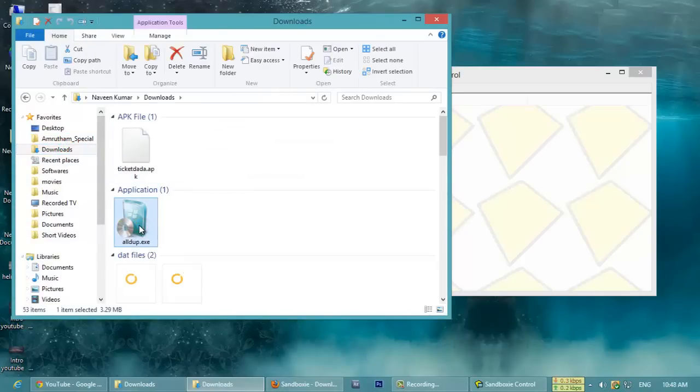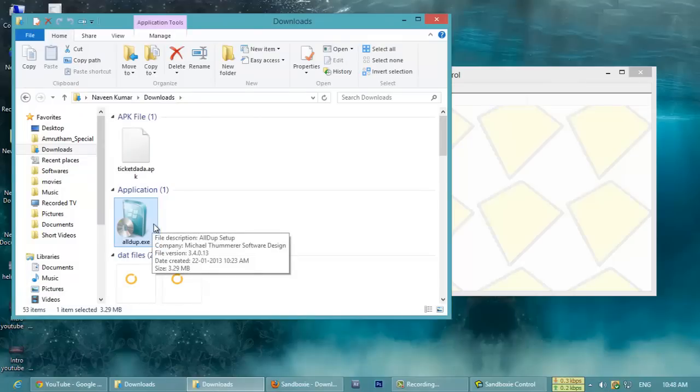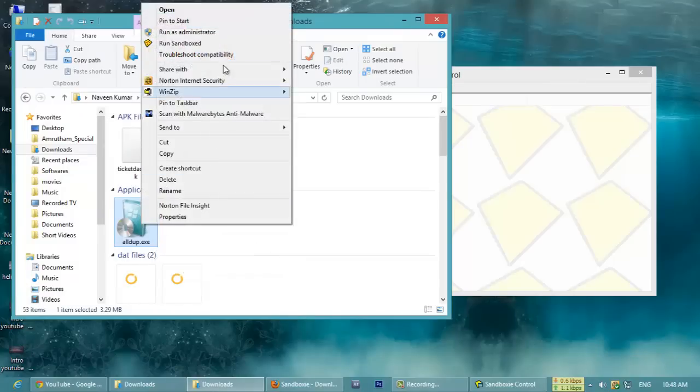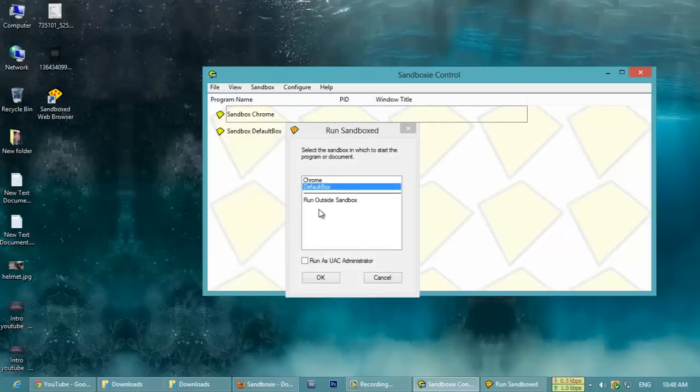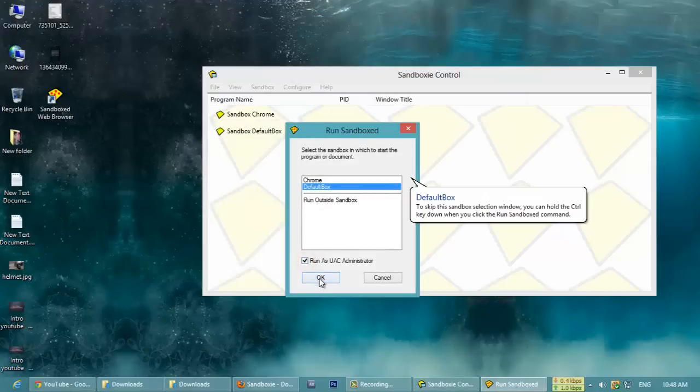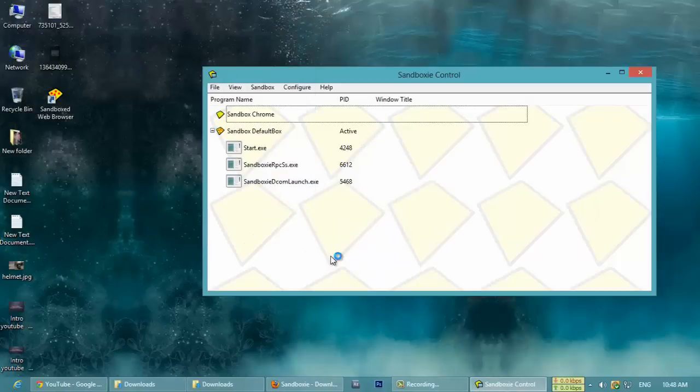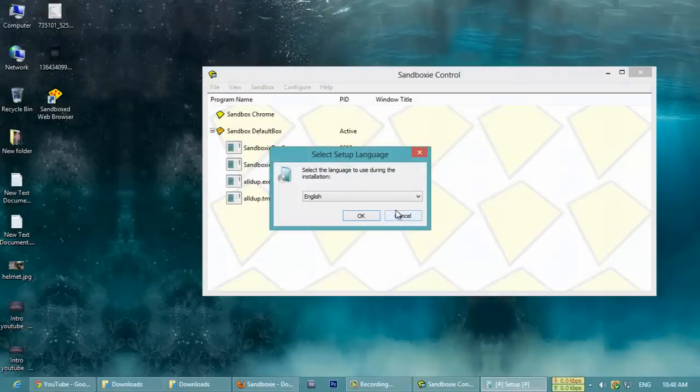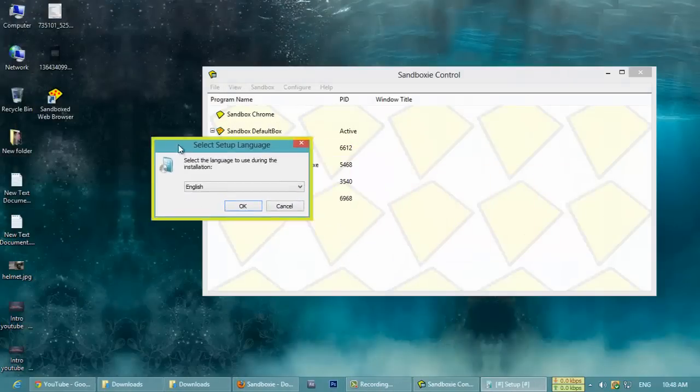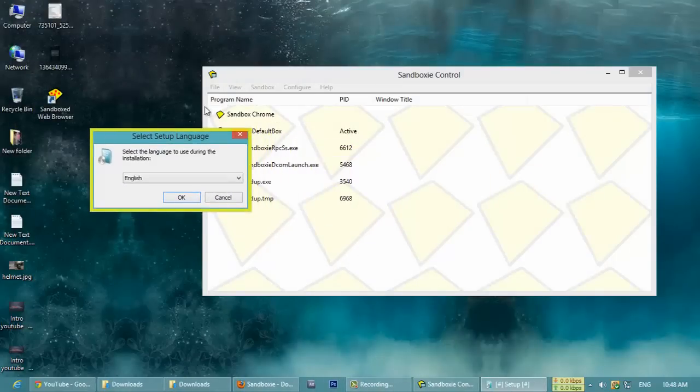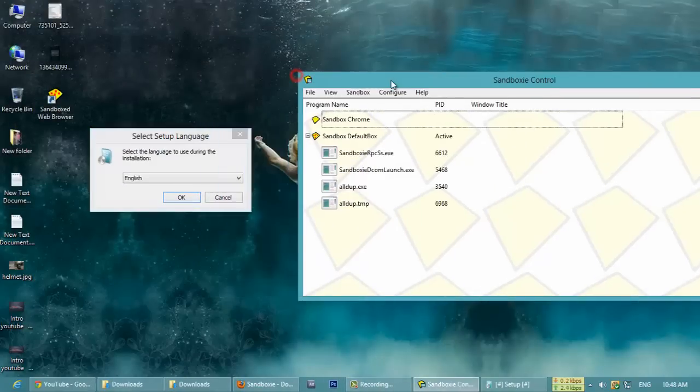See all the .exe files. This was a screen recording software. I am running this software in sandboxed mode. Default sandbox, run as administrator. See, it was running in a virtual platform.